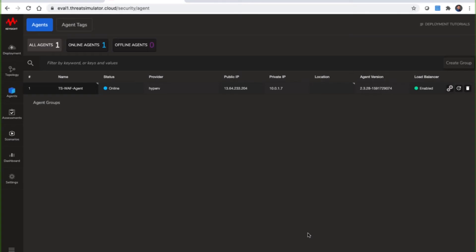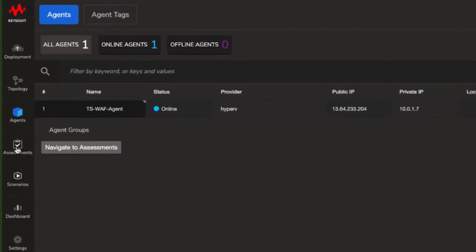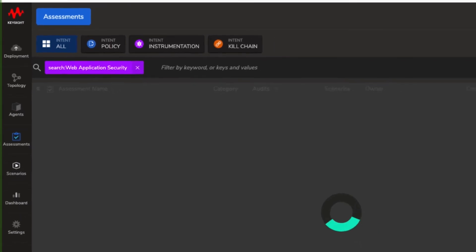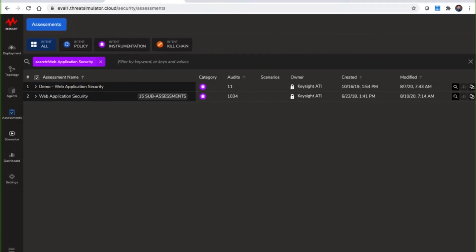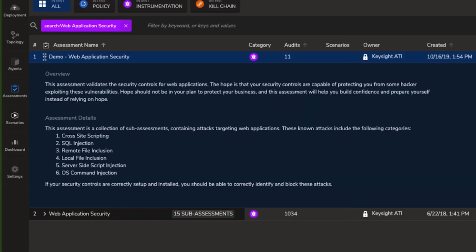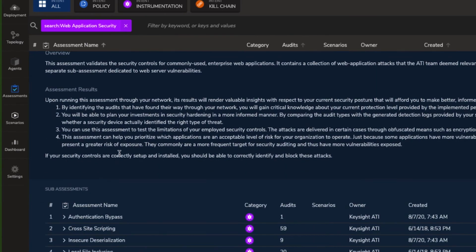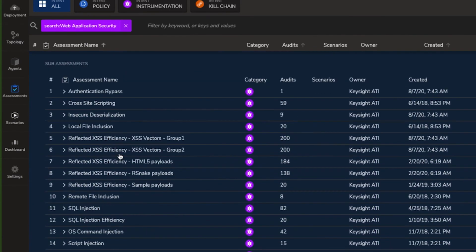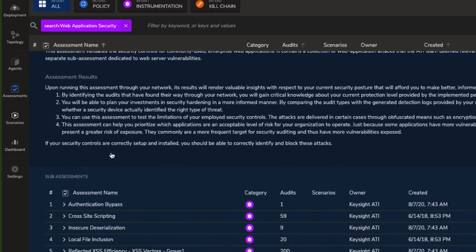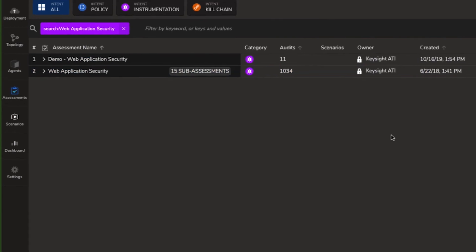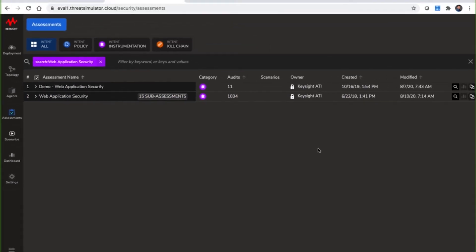Now it's time to run a sample web application security assessment. There are two primary choices: a sample assessment called demo web application security assessment consisting of 11 audits, or a much more extensive assessment called web application security with over a thousand audits. In the interest of time, I will select the demo assessment to determine how many the Azure WAF can detect and prevent out of the 11.